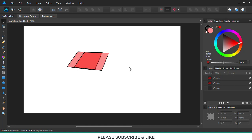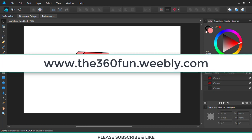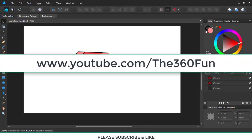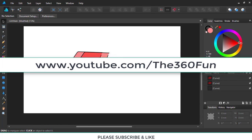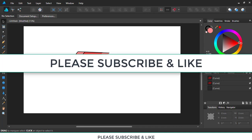So we have come to the end of the tutorial. For more videos, visit www.The360Fun.Webly.com or www.youtube.com/The360Fun. And if you have enjoyed the video, please hit the like button. And most importantly, please do not forget to subscribe. Thanks for watching.